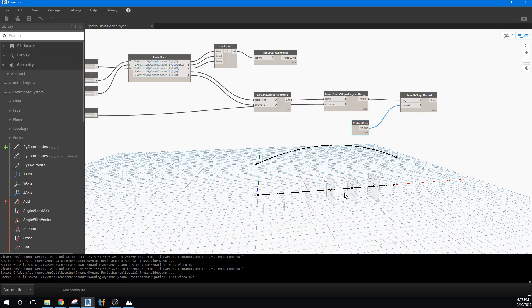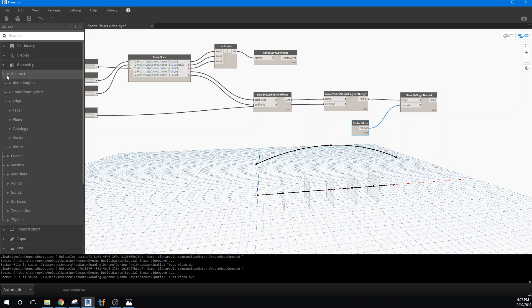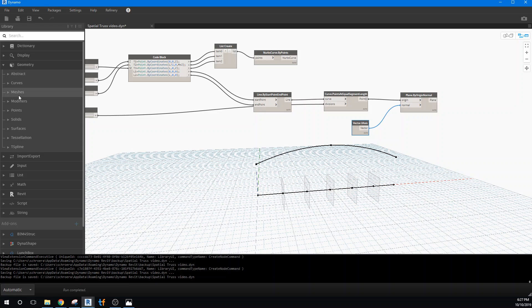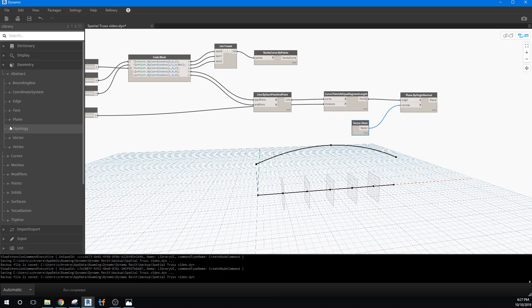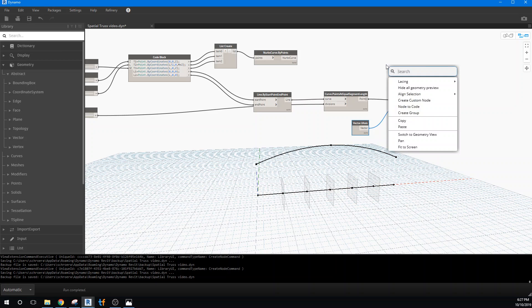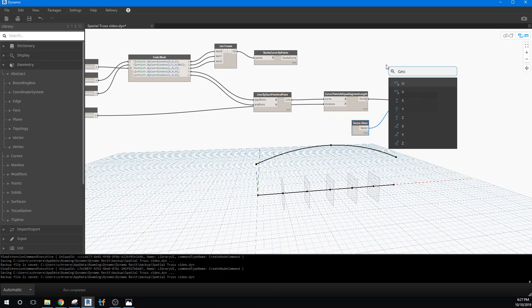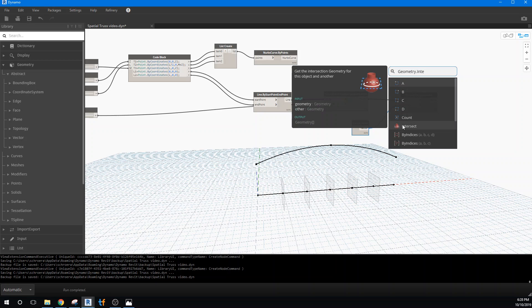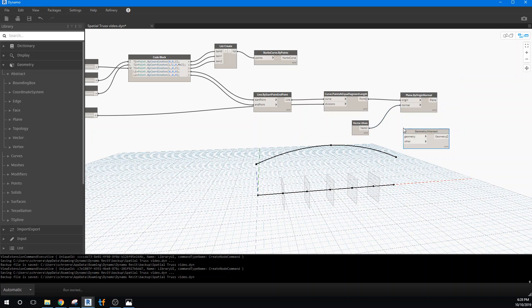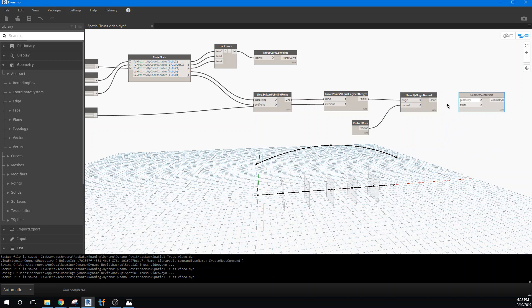Now we can actually take these planes and intersect them into this line, and we can do that with a tool called geometry intersect. Let's see if I can find that. I'm going to close this off. I'm not finding it so I'm going to type it in. I'm not sure where it is in the whole list of definitions over there.